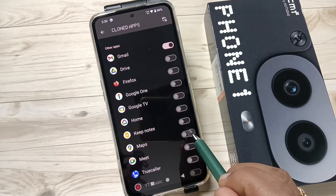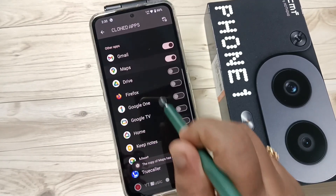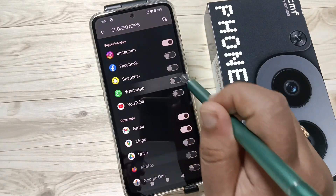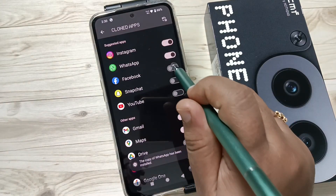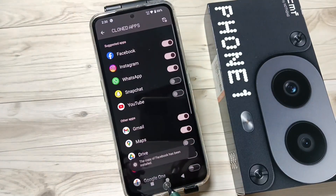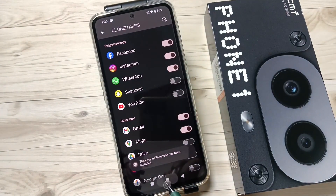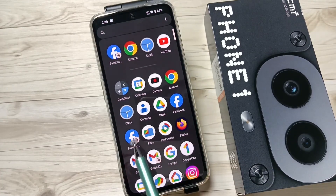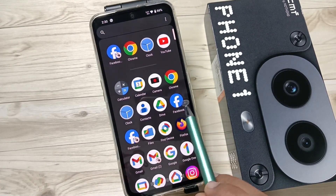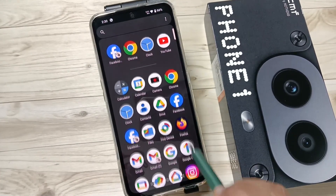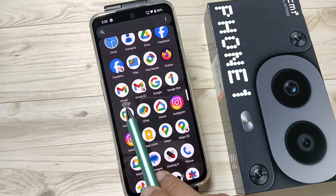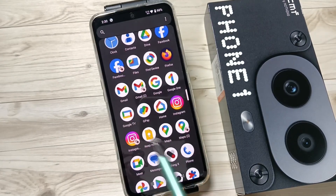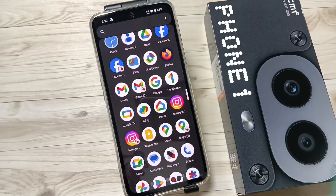You can create the dual application for Maps also — turn on this one. I am also going to create dual apps for WhatsApp and Facebook. Now go to the home screen. You can see two Facebook, two Gmail, two Maps, and two Instagram icons here.